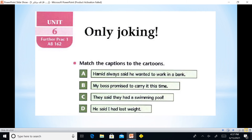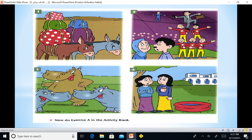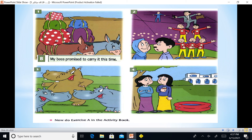In the student book, the title is 'Only Joking.' We match the captions to the cartoons. Caption A: 'Hamad always said he wanted to work in a bank.' Caption B: 'My boss promised to carry it this time.' Caption C: 'They said they had a swimming pool.' Caption D: 'He said I had lost weight.' Notice the pictures and match the appropriate expressions according to the images.